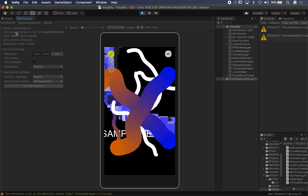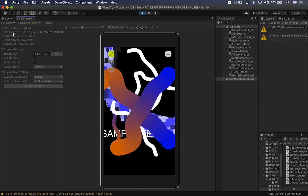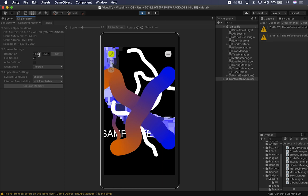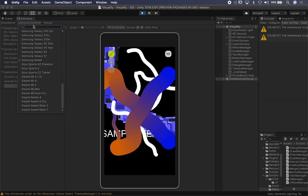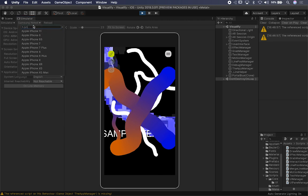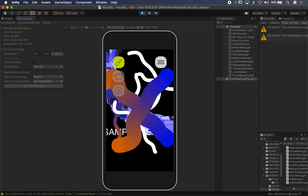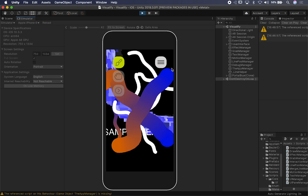You can also see some additional information on the device that I think is really helpful. This will tell you the operating system that the device is targeting, the CPU it has, the GPU, and also the resolution. You can also override these values if you want to. And maybe you want to go to an older device like the iPhone 6, just to see how this looks.